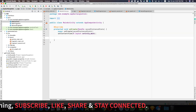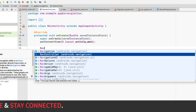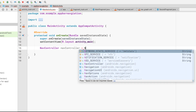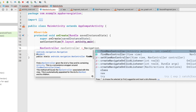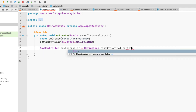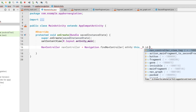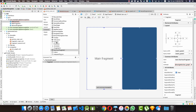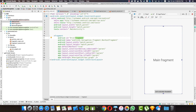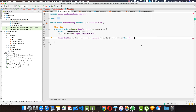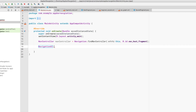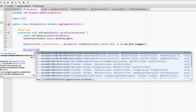Inside onCreate, I'll find the NavController: NavController navController = Navigation.findNavController(this, R.id.nav_host_fragment). The ID comes from activity_main.xml — let's change the fragment's ID to 'nav_host_fragment'. Back in MainActivity, we provide that ID. To set up the action bar, we call NavigationUI.setupActionBarWithNavController(this, navController).